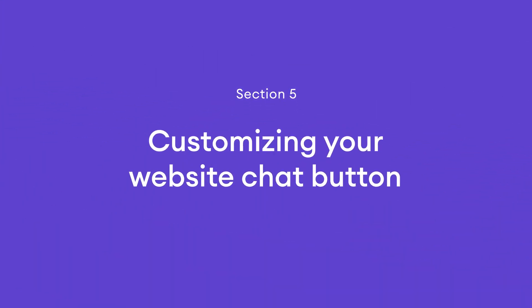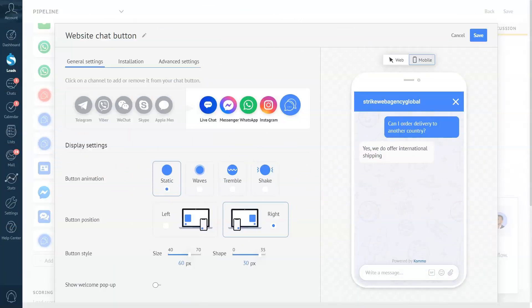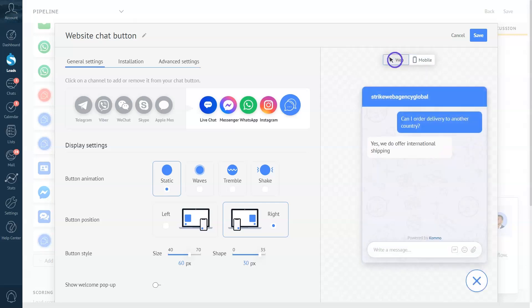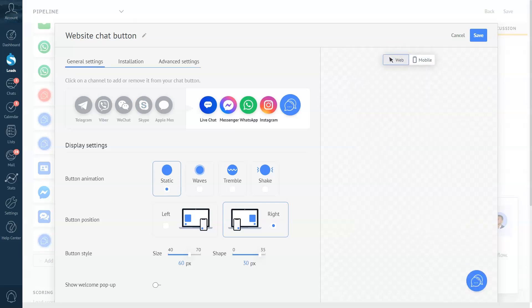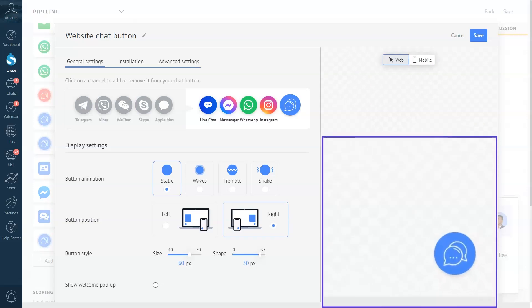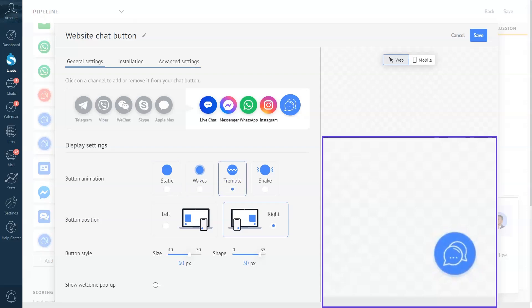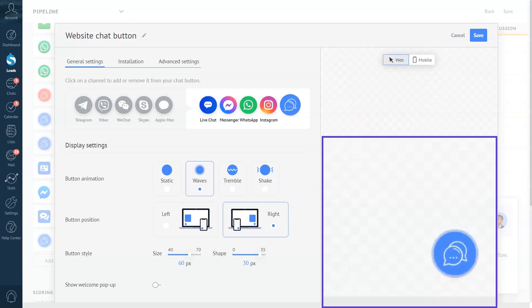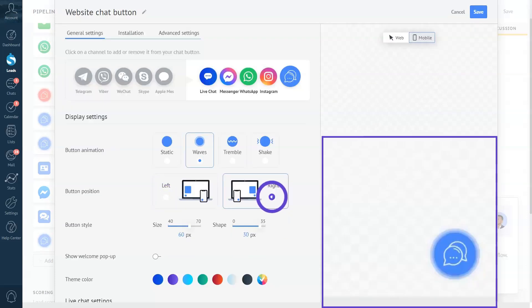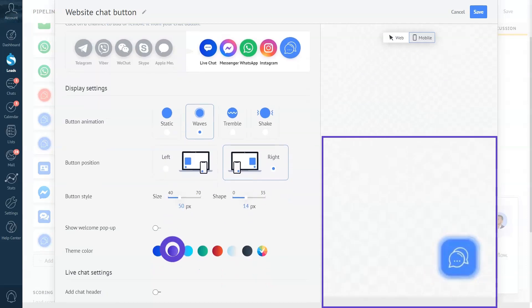Now that you've added your chat button to your website, you can edit its appearance and behavior. The preview on the right shows how the site looks on mobile and desktop. You can update many options such as the animations — static, waves, tremble, or shake. I'll take waves for this one. You can also update the button position, size, and shape, as well as add a welcome pop-up message and change the color to match your brand identity.